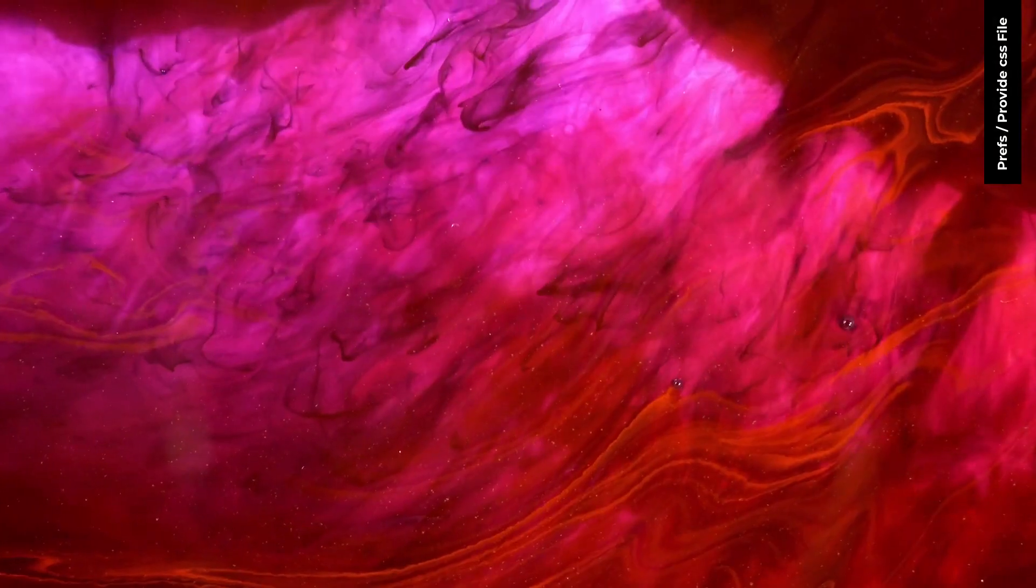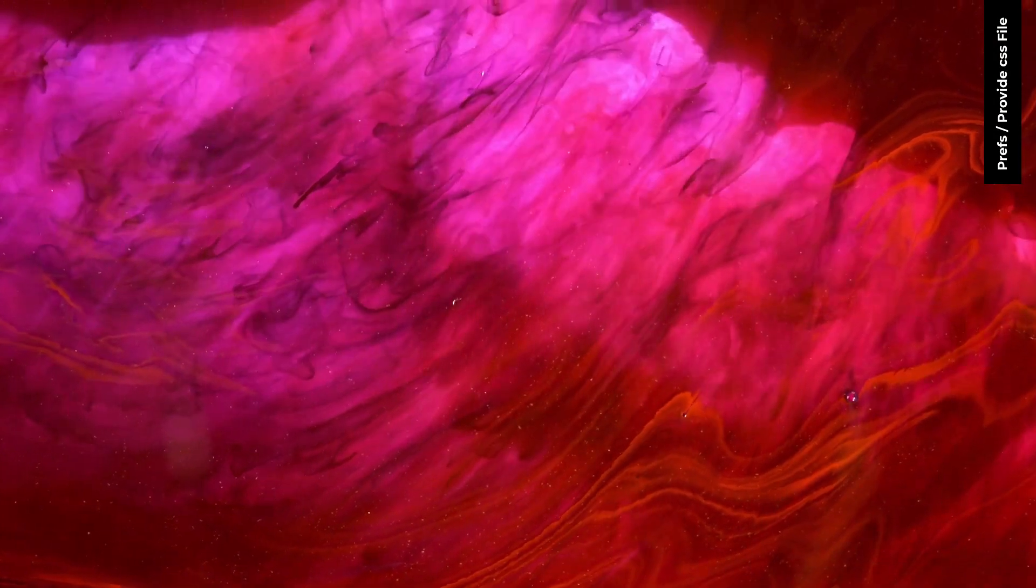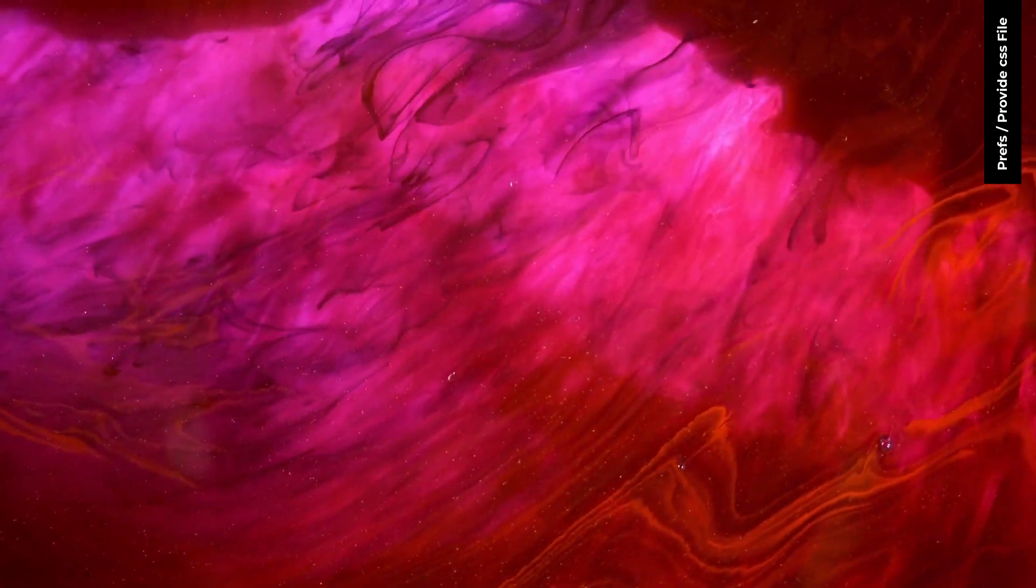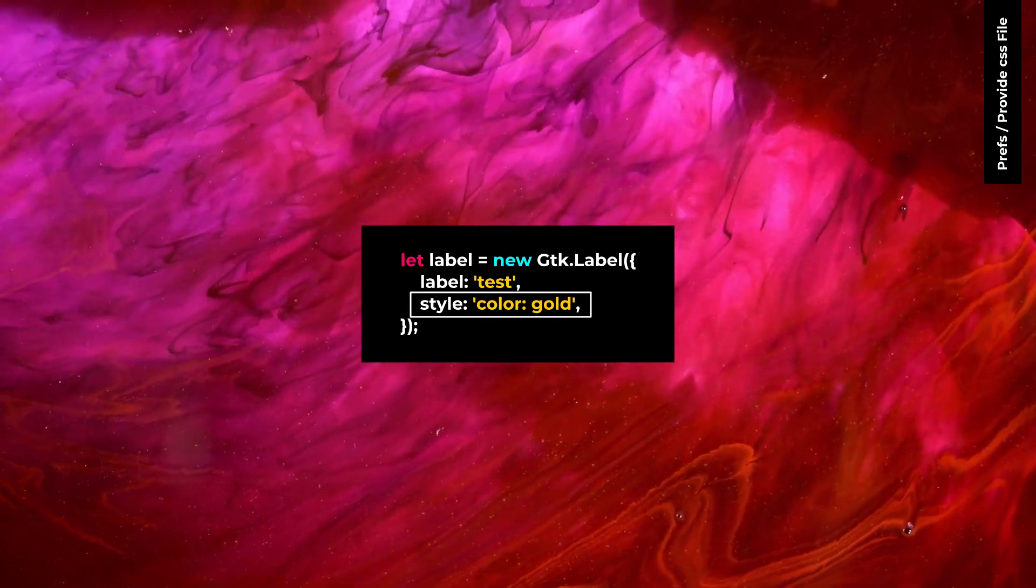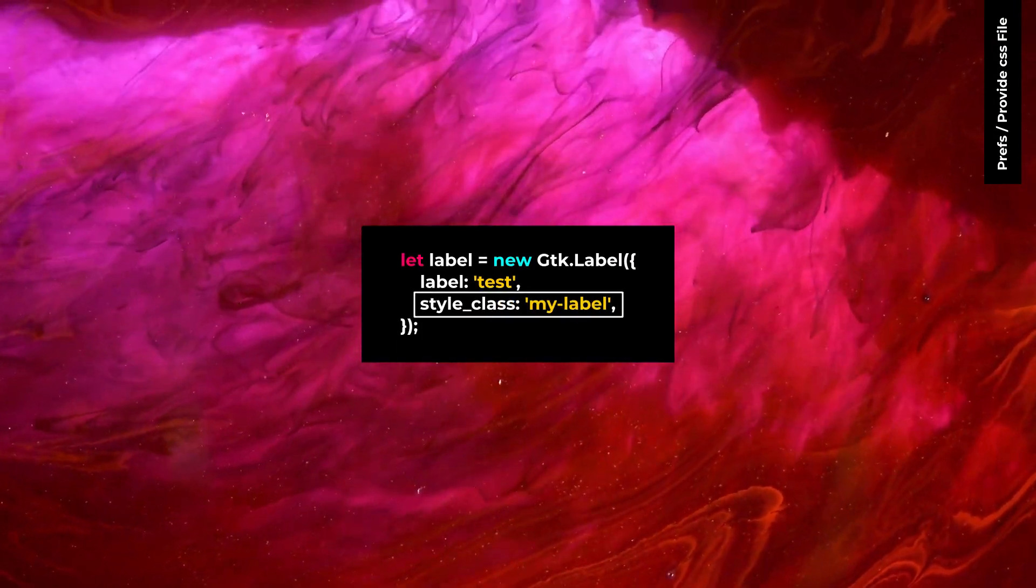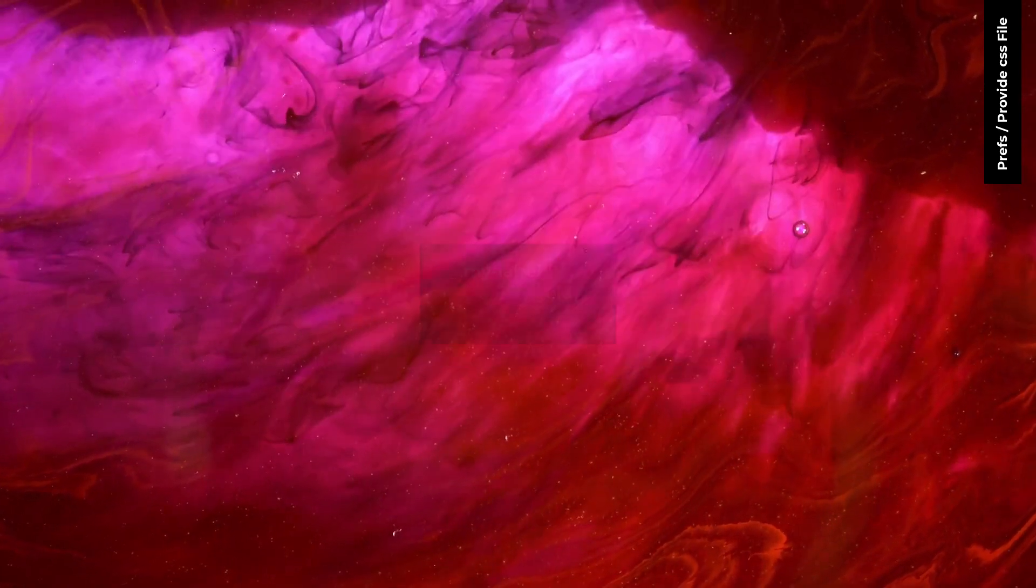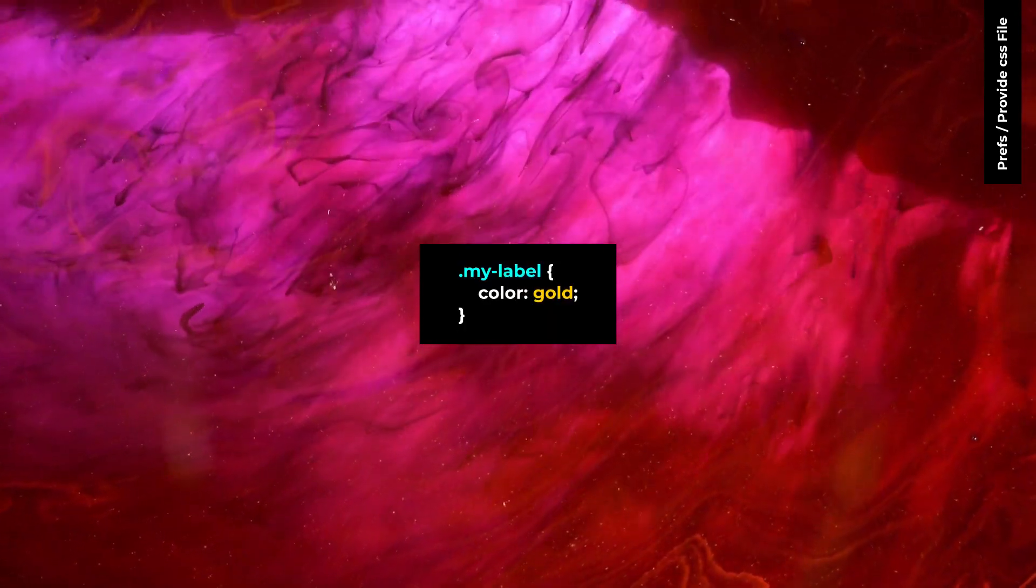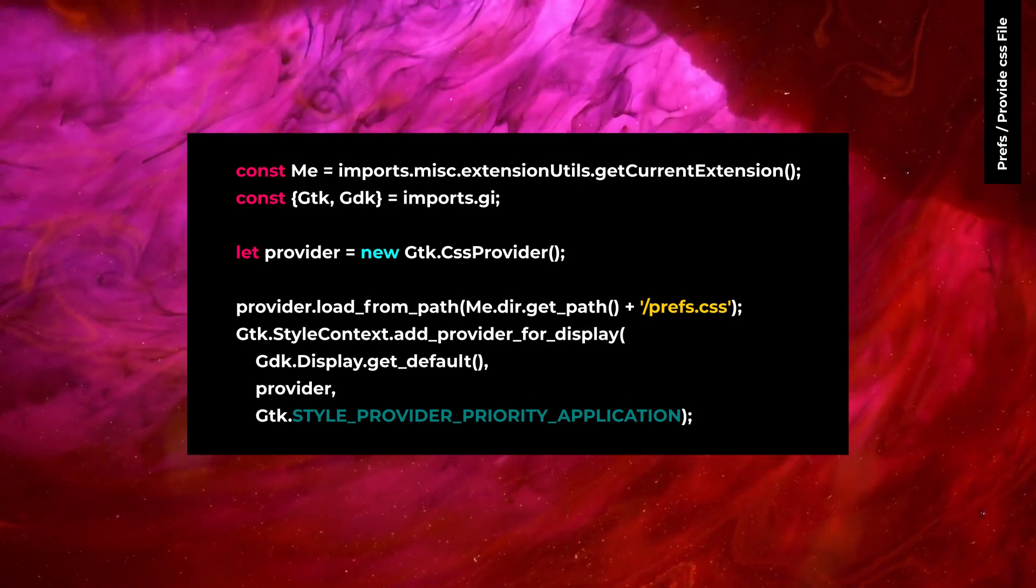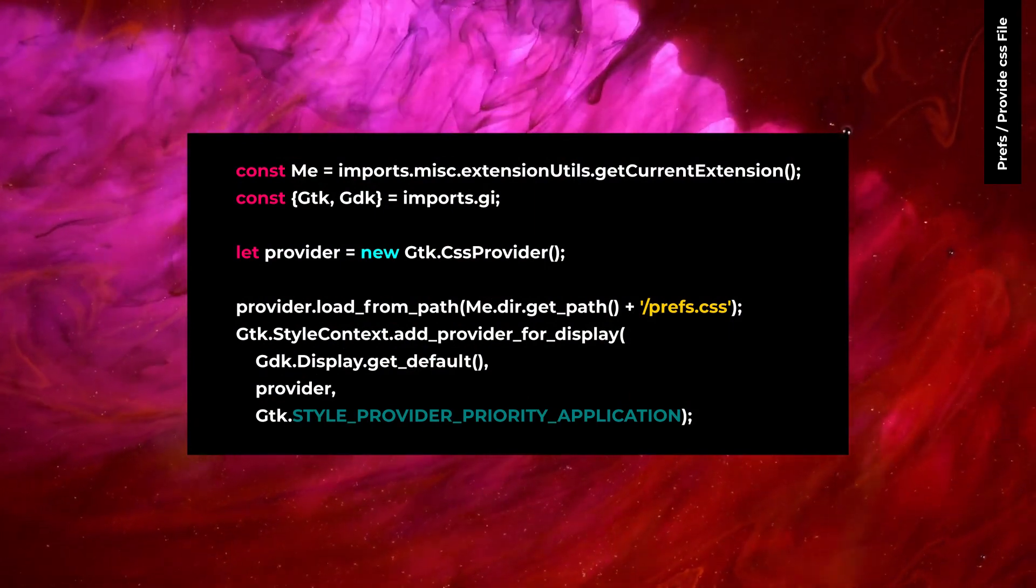There aren't any style properties on GTK4. You should use a style class and CSS instead. For example, if you are doing this, you can use a style class property and then create a CSS file, for example prefs.css, and load it in your prefs.js file with GTK CSS provider.